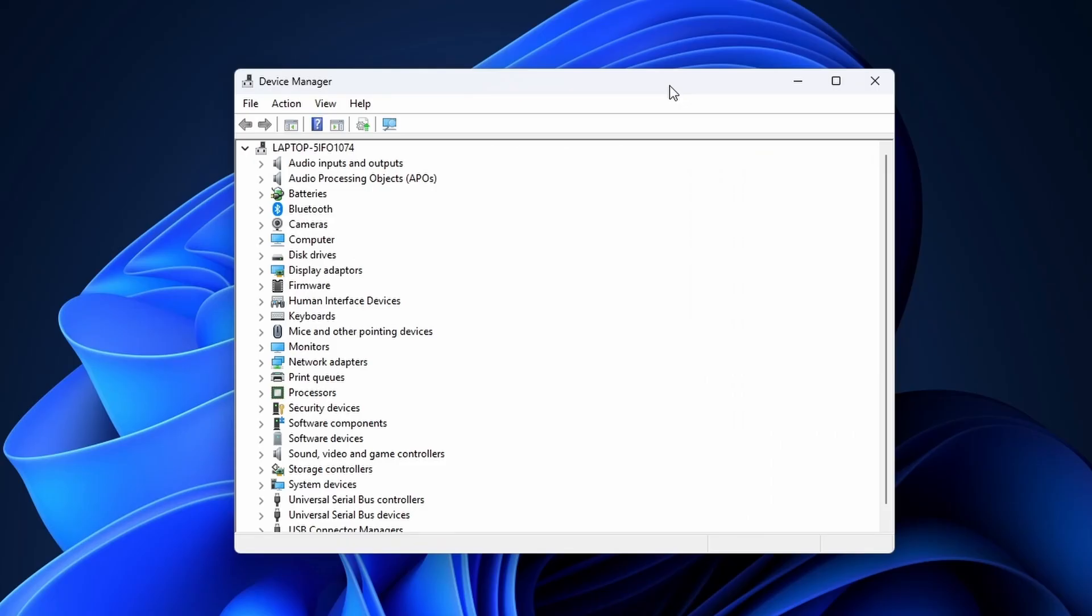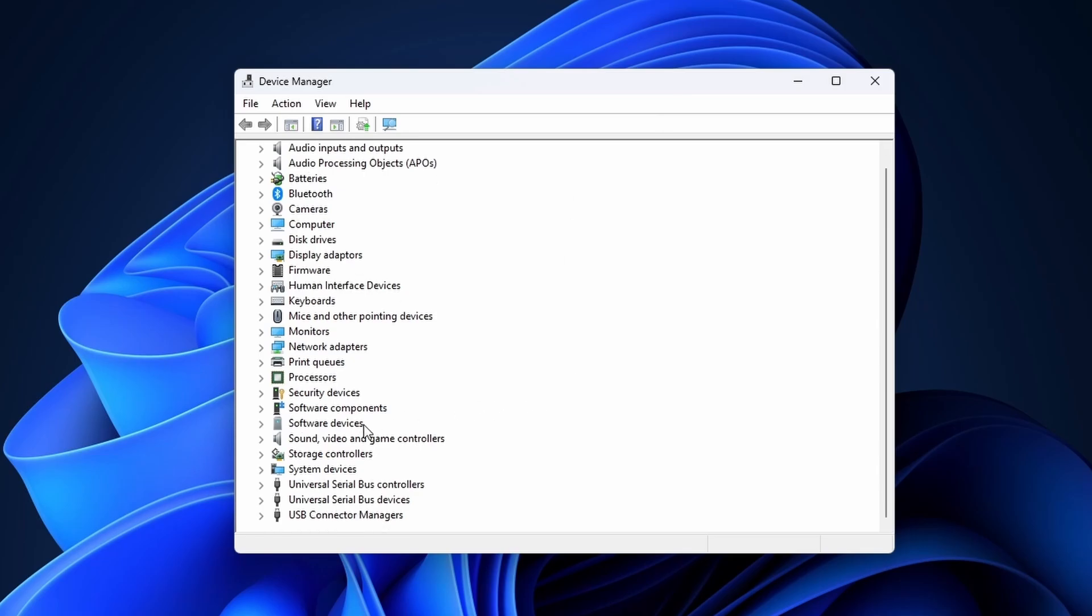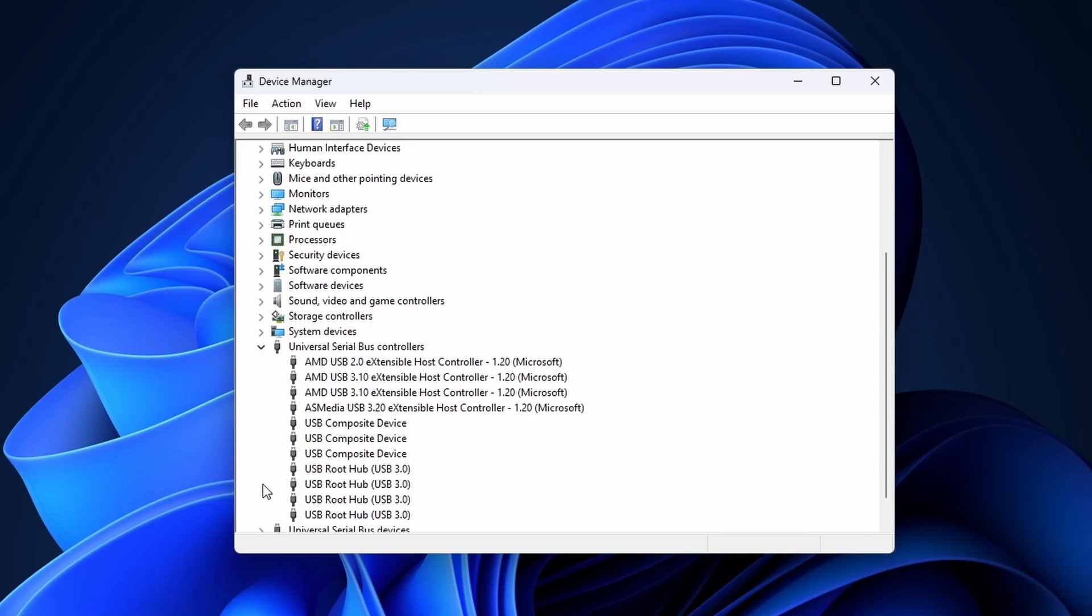Scroll down until you reach universal serial bus controllers and click on the little arrow next to it. If you notice anything with a small yellow exclamation mark, then you found the most likely problem that you need to fix. You need to update or reinstall the device drivers.